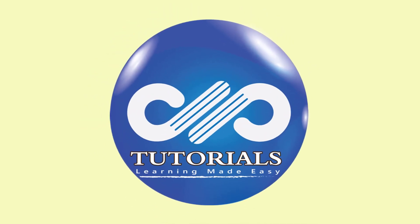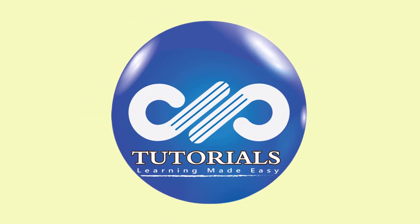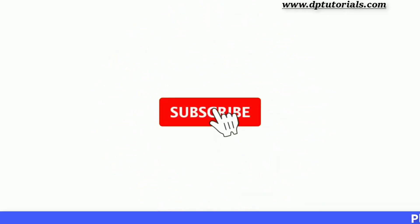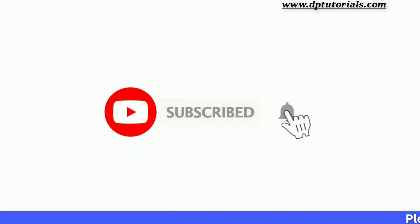Hello friends, welcome to dptutorials. Please subscribe to dptutorials and click on the bell icon for notifications.